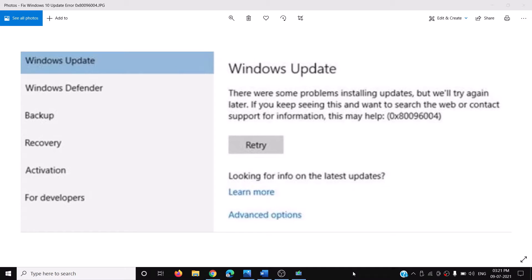Hello guys, welcome to my channel. Today in this video I'm going to show you how to fix Windows 10 update error 0x80096004. If you are receiving this error code while updating your Windows 10, please follow the steps shown in this video.